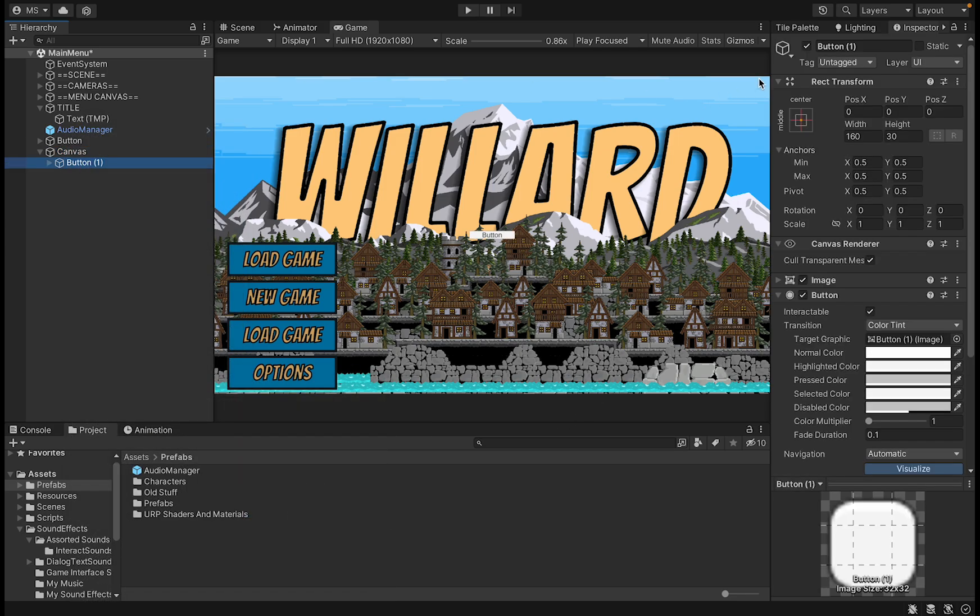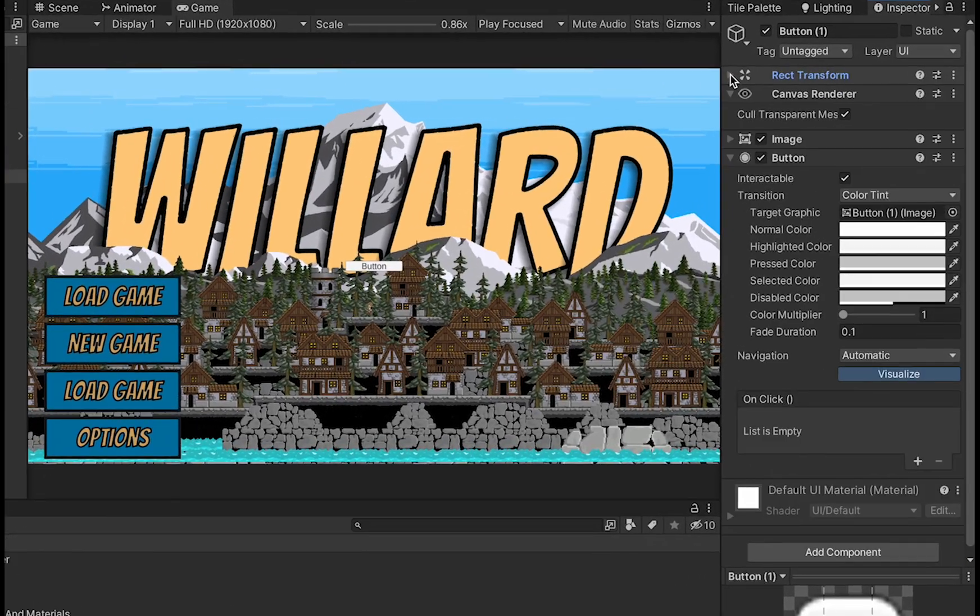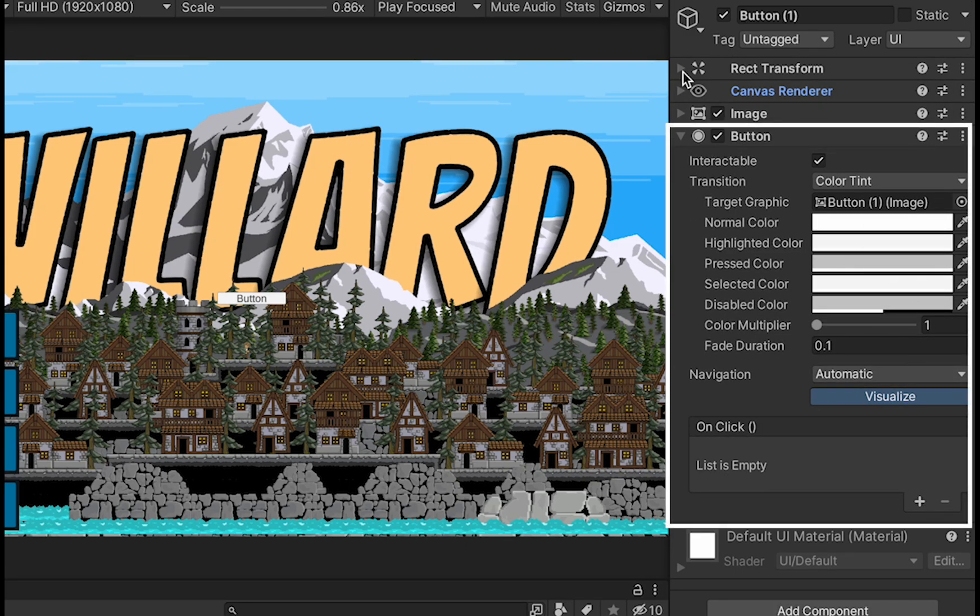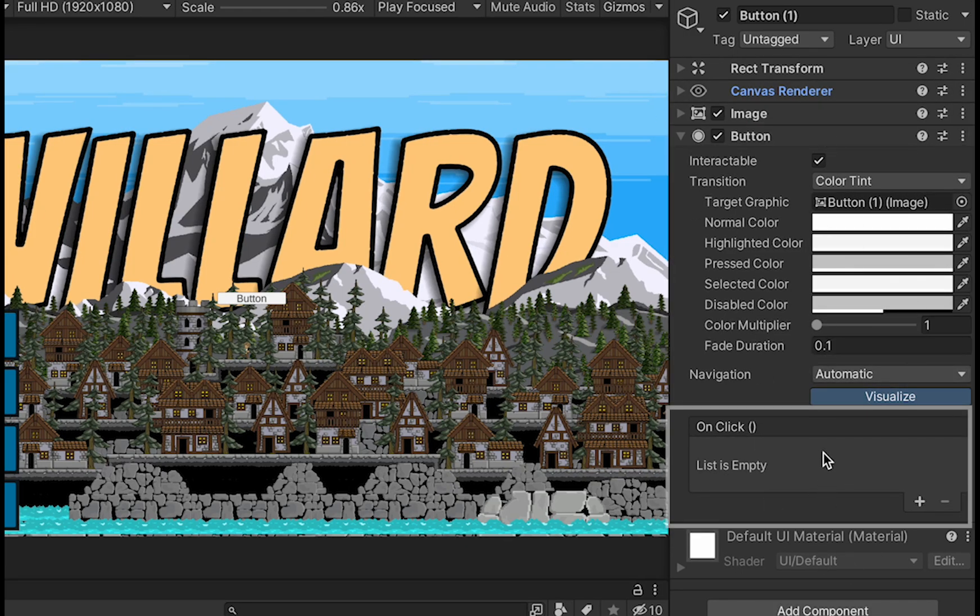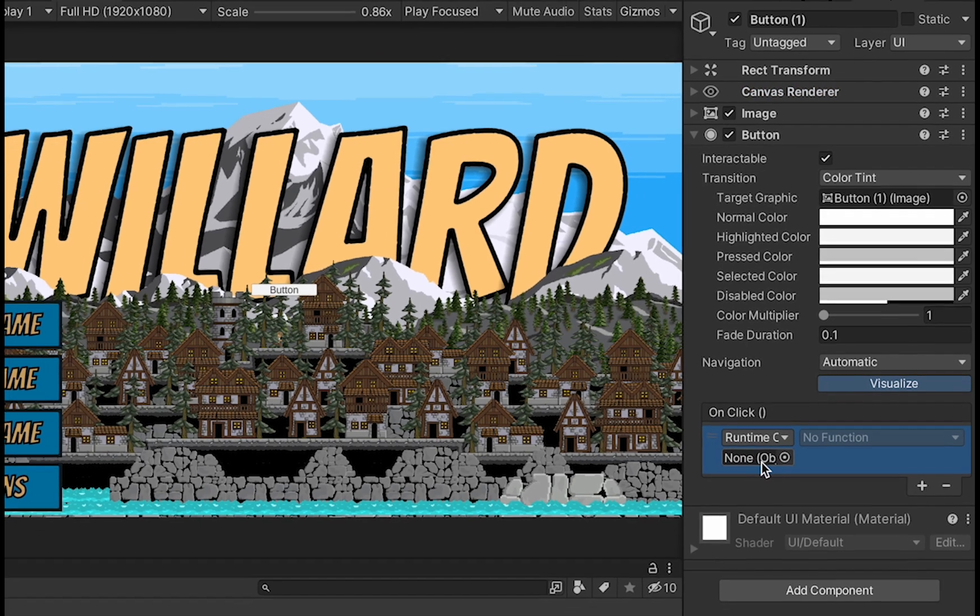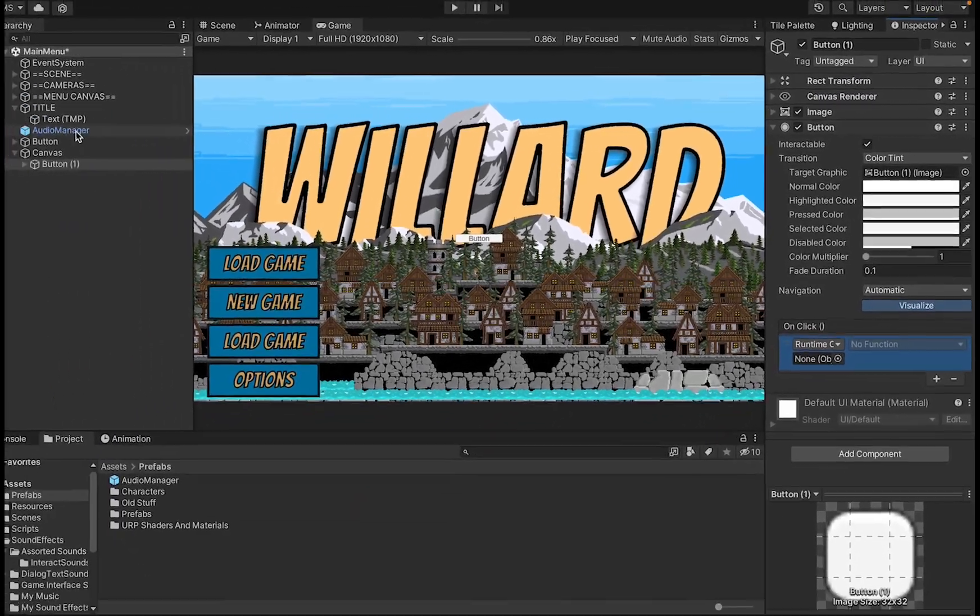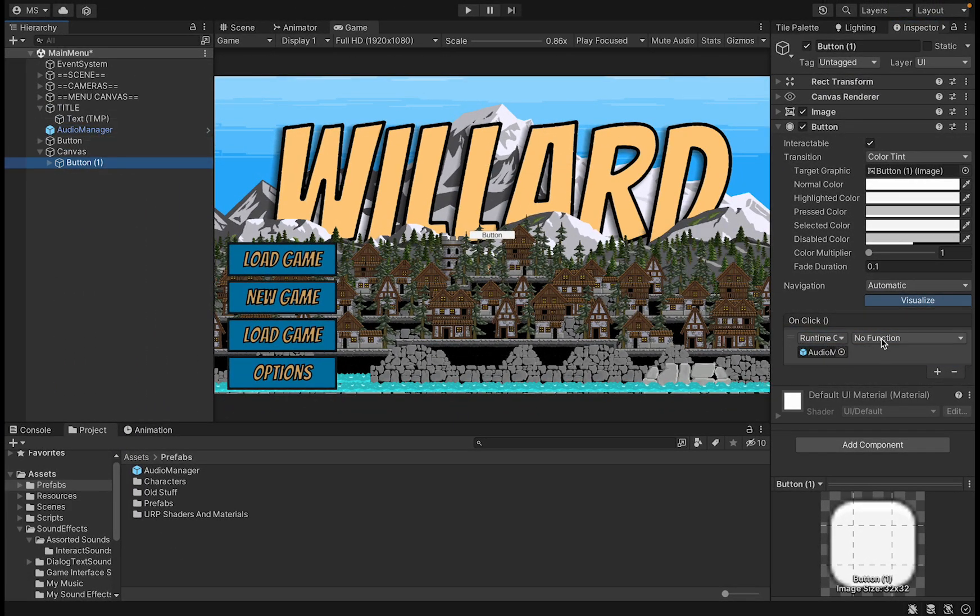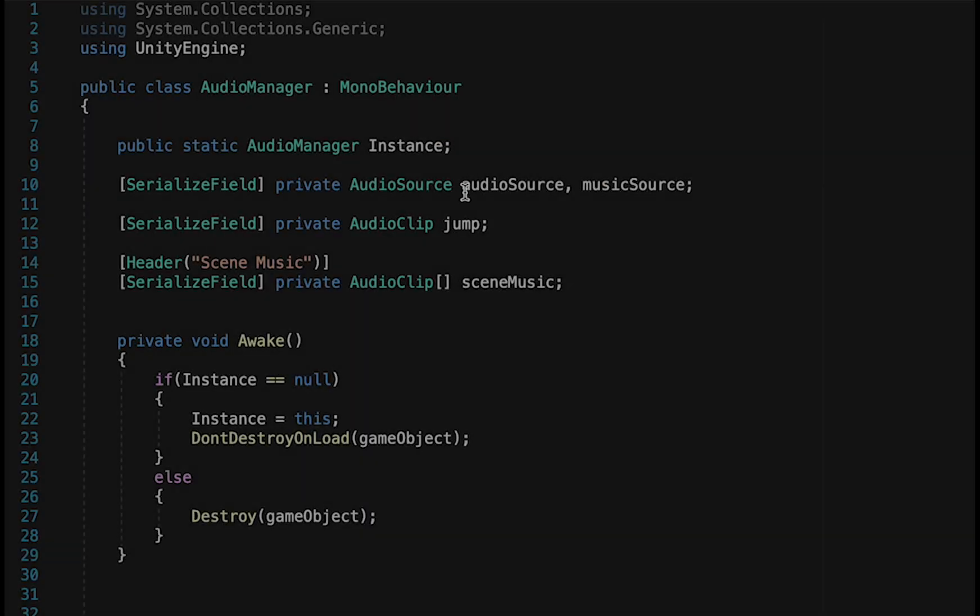While clicked on the button, we can head over to the inspector and look at the button component specifically. Here in the onClick part, we're just going to hit plus, which allows it to talk to a script. Let's drag the AudioManager in that, and we don't have a function yet for this, so let's write one.